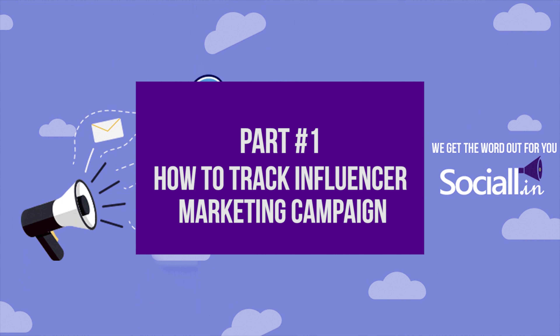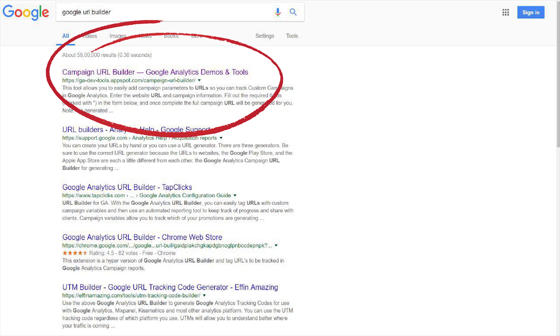Specifically, let's talk about how you can track your influencer marketing campaign using Google URL Builder. First up, in order to find Google URL Builder, you have to go to Google, type Google URL Builder, and click on the first link that appears.